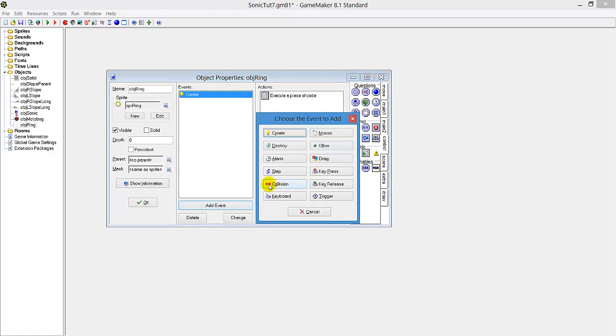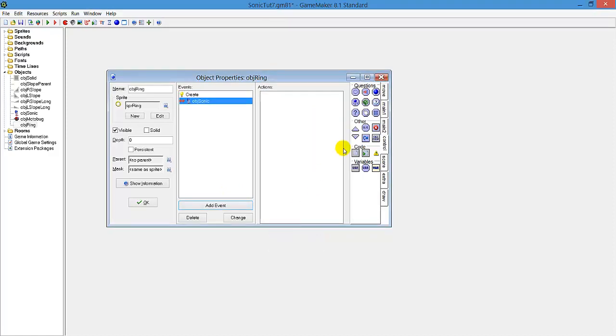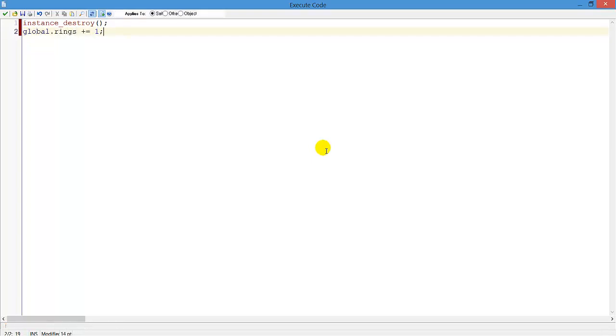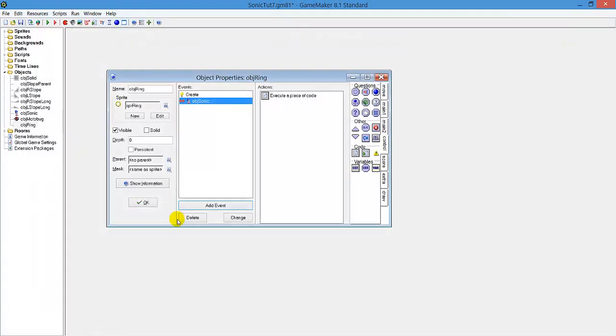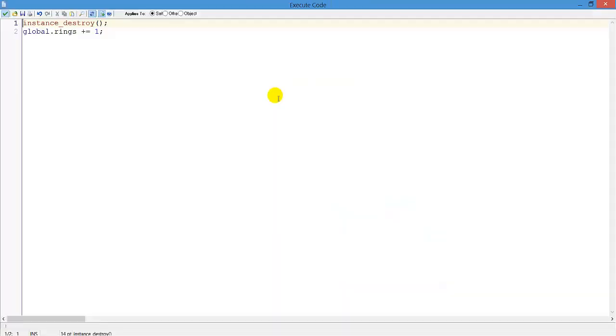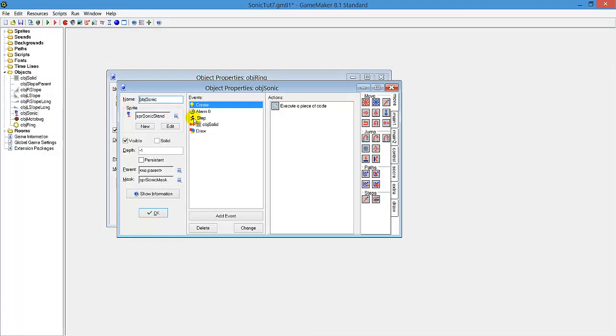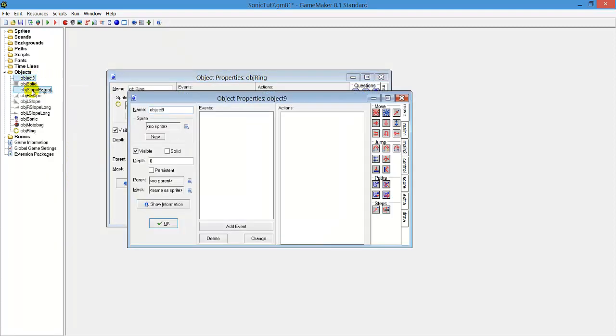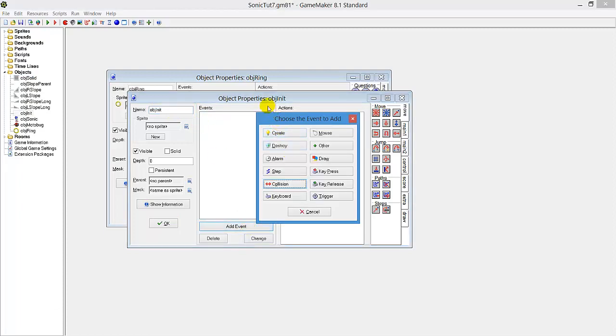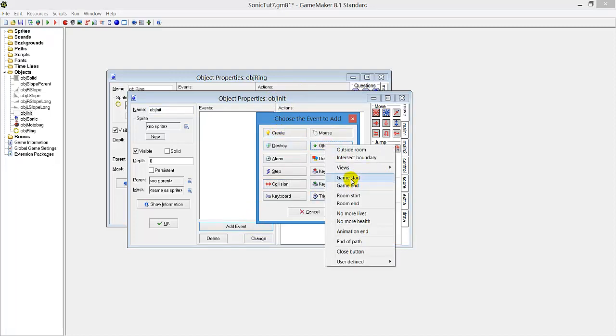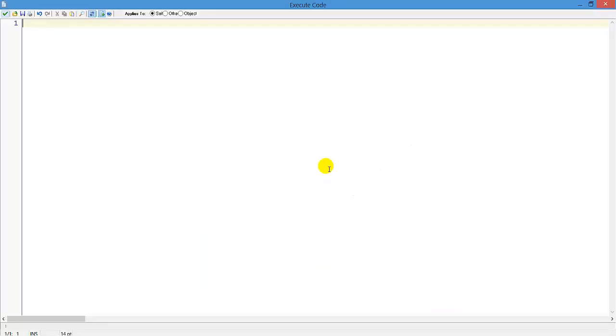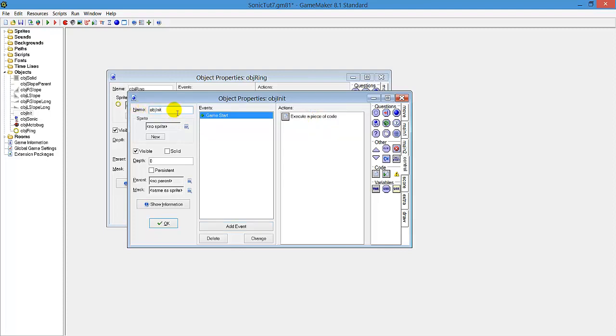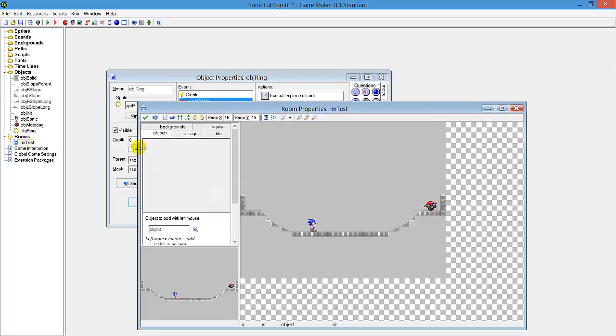When we collide with object sonic, instance destroy to destroy this ring, and global.rings plus equals 1. Global.rings is the amount of rings you have, and that variable we need to initialize first. We're going to do that by creating a new object called object init, which stands for initialize. When the game starts, global.rings equals 0, else the game doesn't know what amount of rings to start with. Just be sure that this object init is in the first room of the game. If you create a title screen which is the first room, add it there, else you will get errors.